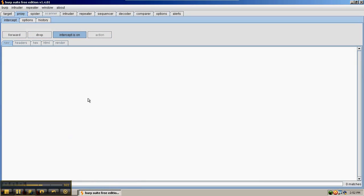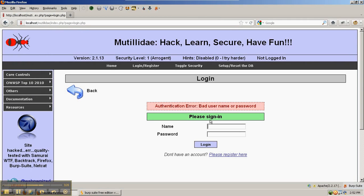Now let's look at one example of what we can do with intercepting requests. Right now, Mutillidae is in security level 1, which employs some JavaScript validation. This is client-side validation. There's no server-side validation in security level 1. That comes in security level 5.